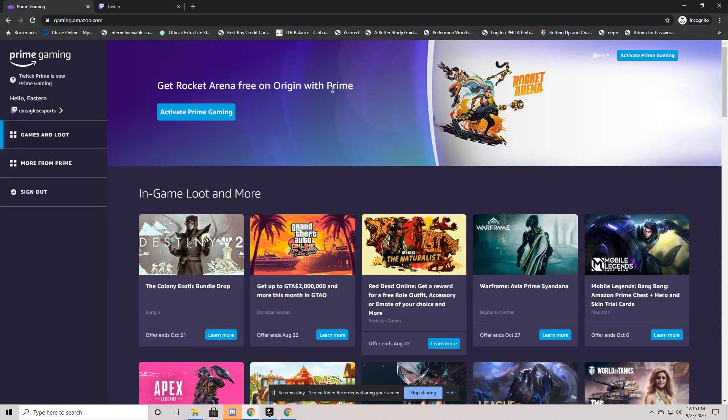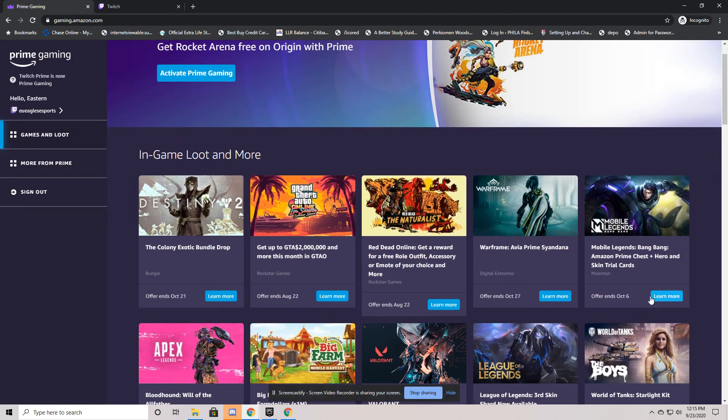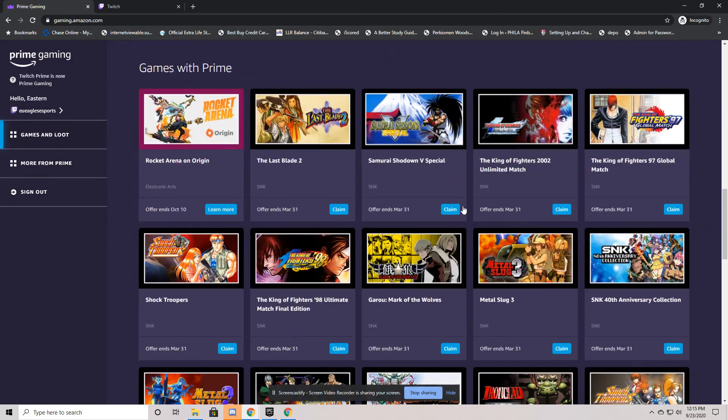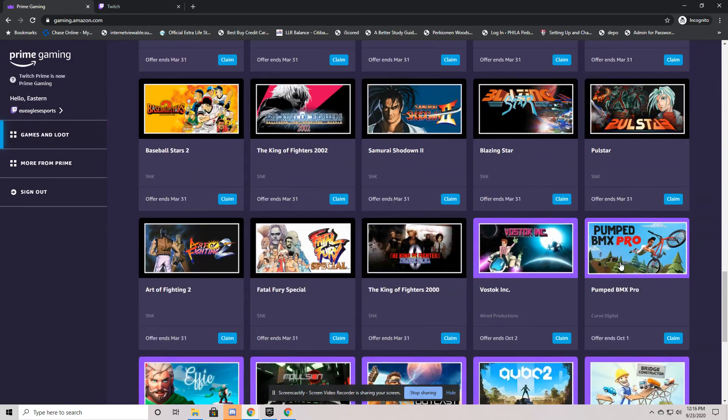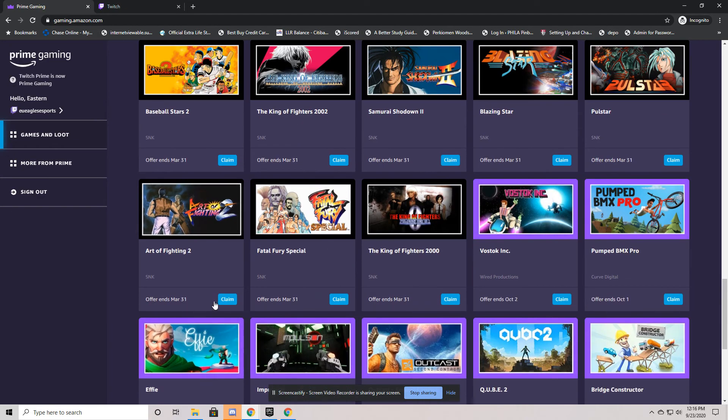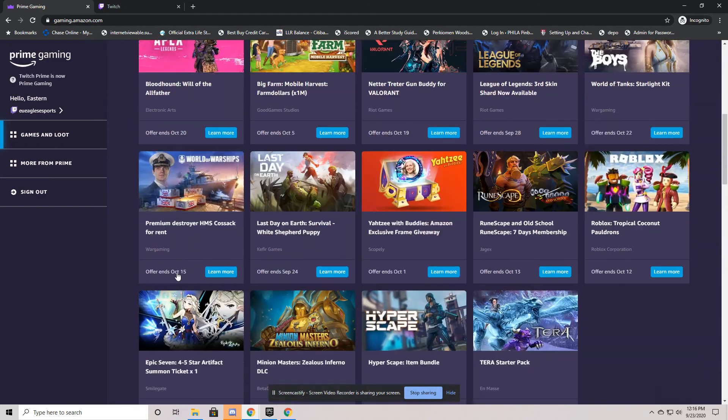And what's really exciting here is now that they're attached, you're going to see that you have the ability to get some free games. All these that say claim, these are free games that you can download onto your computer or save into the Twitch system.